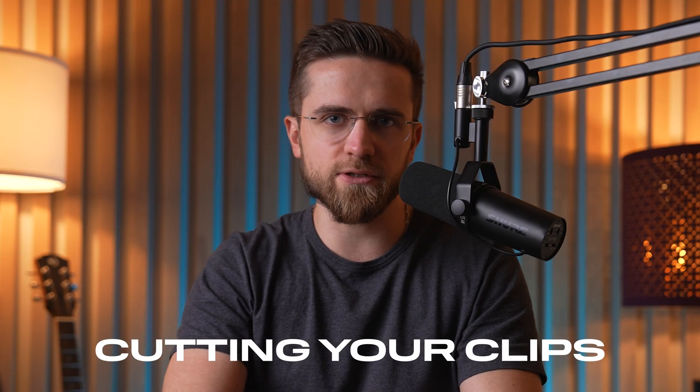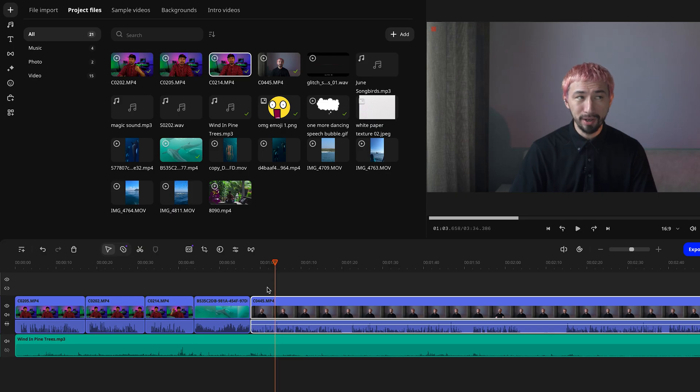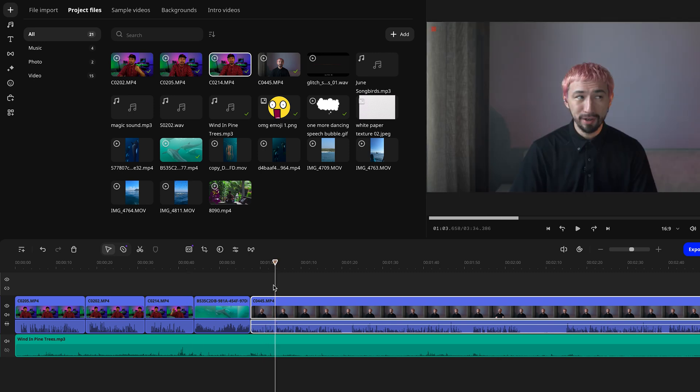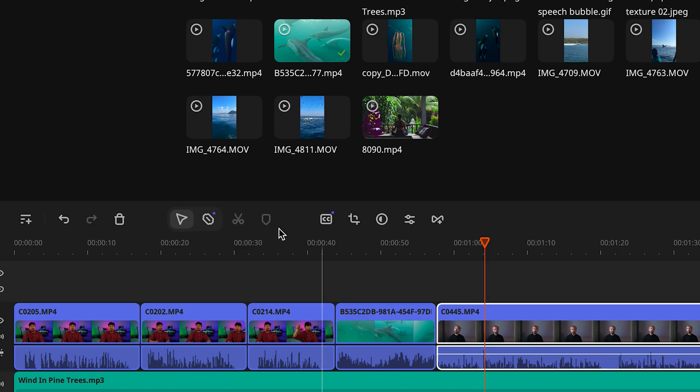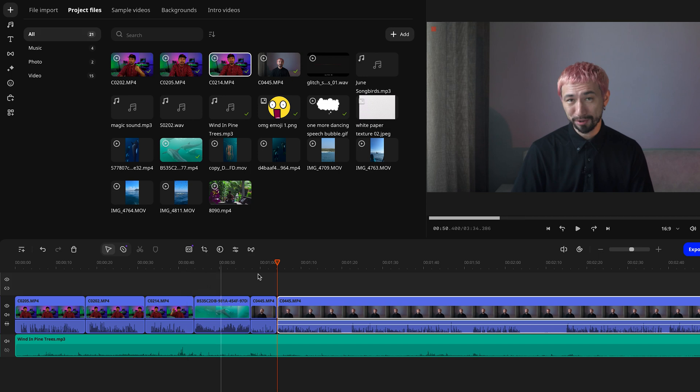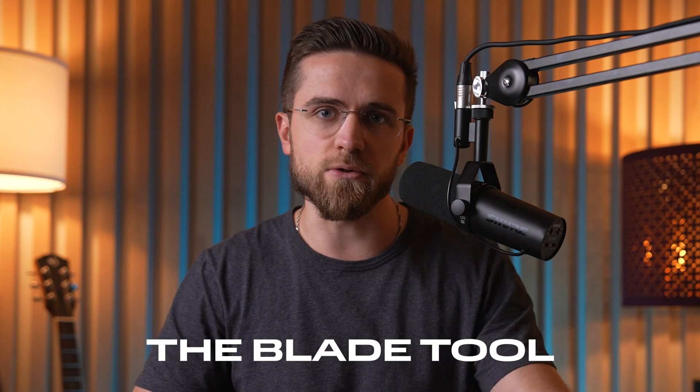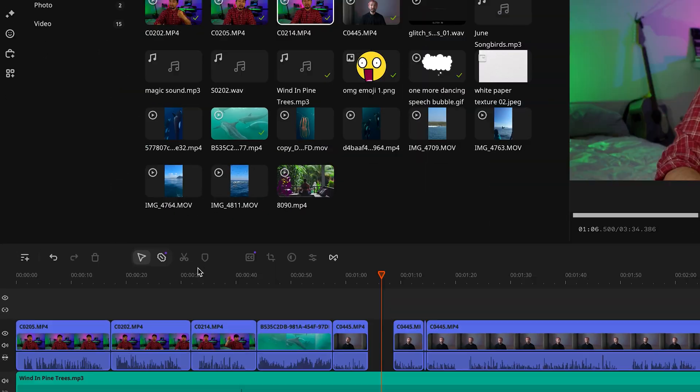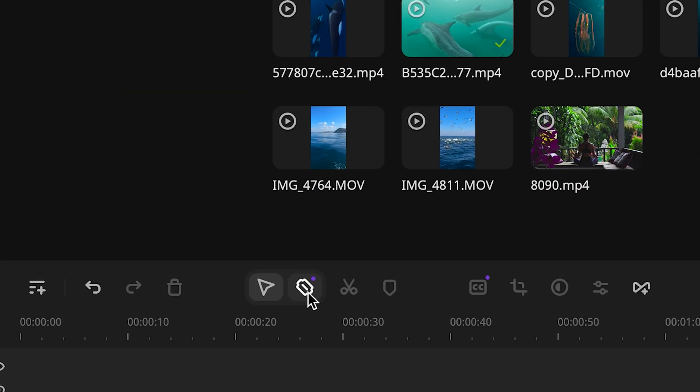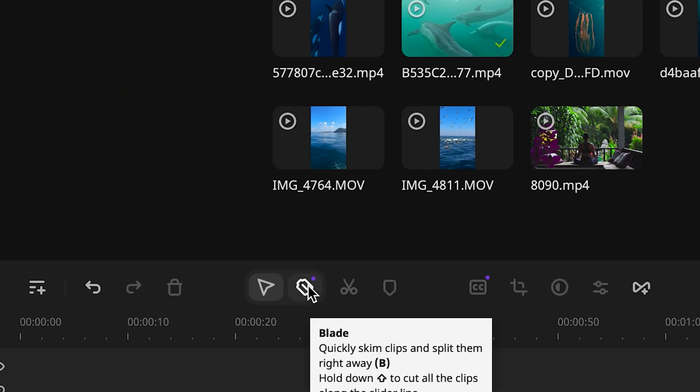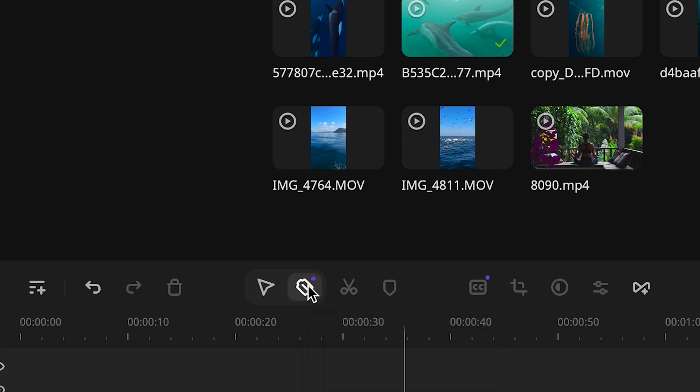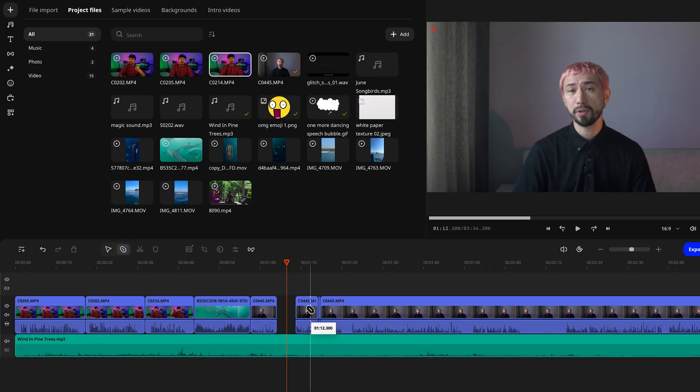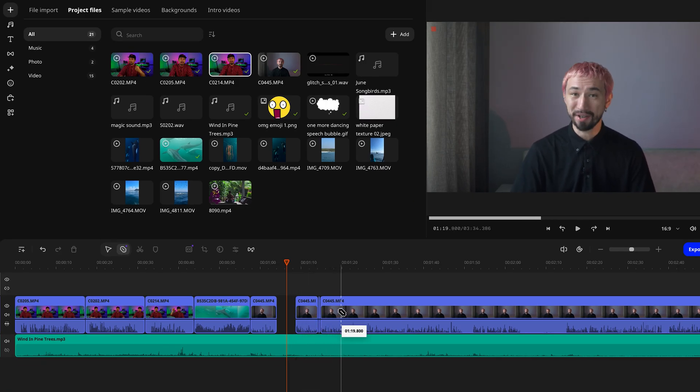All right, now let's get into something super important – cutting your clips. One way to do this is the classic method – you play the video, pause it at the right spot, and click on the scissors icon to chop out the extra bits. It works, but it's pretty old school and can take forever. So let's speed things up by using the blade tool instead.